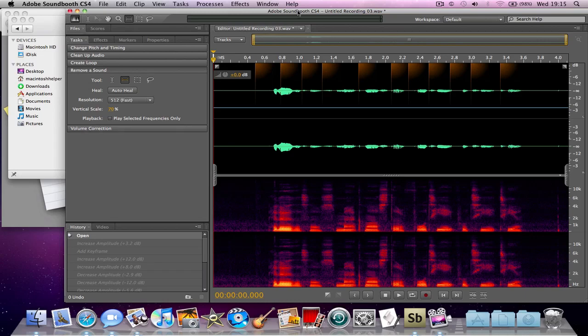Hello, this is Matt Ross, 4848 here. In this tutorial, I'm going to be showing you how to make a radio sound effect in Adobe Soundbooth.